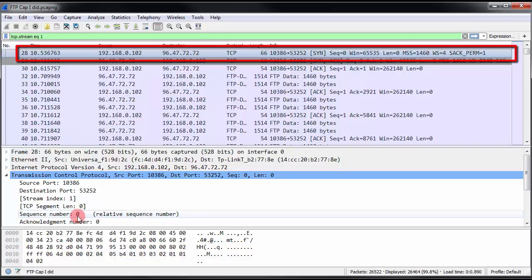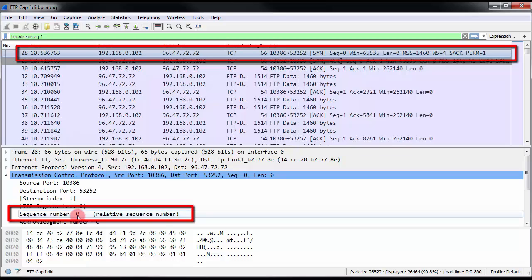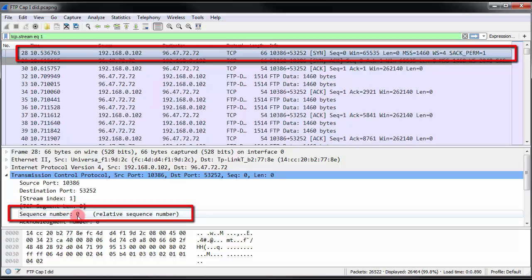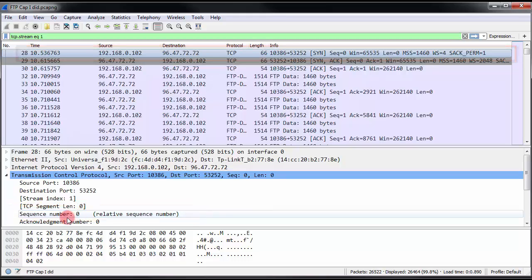Now, we can see that the first sequence number that it's giving us is a zero. So, that's our initial sequence number. Remember we said that the initial sequence number was supposed to be some kind of a randomly generated number and not zero. So, why is this showing zero? The reason is because Wireshark is doing that for us. Wireshark actually allows you to toggle between a relative sequence number that starts at zero just to make it easier for humans to count.